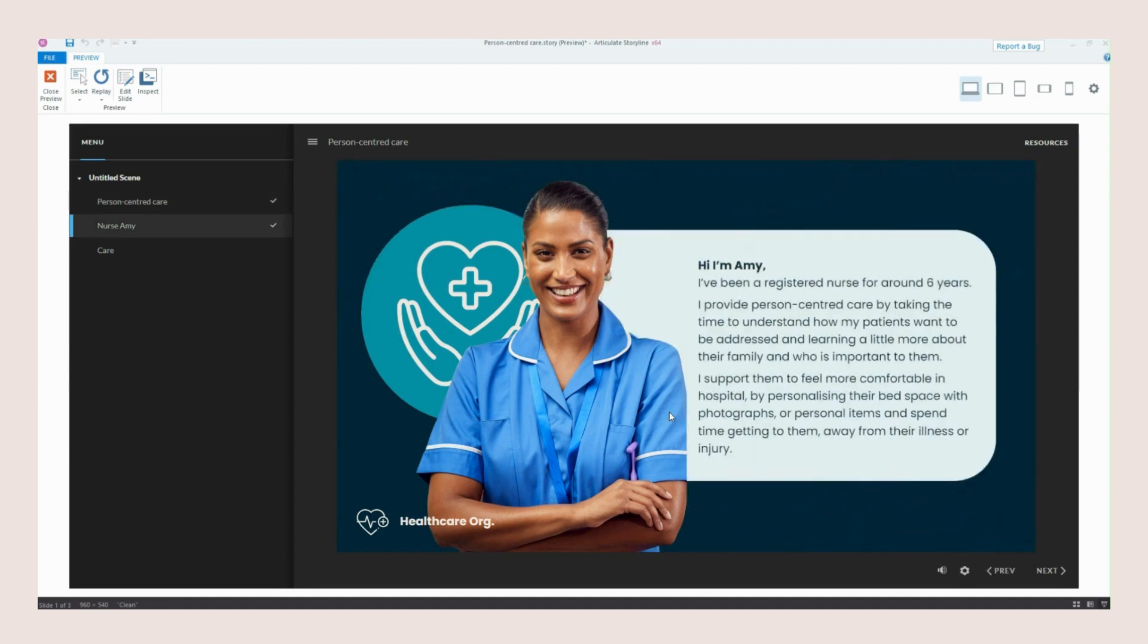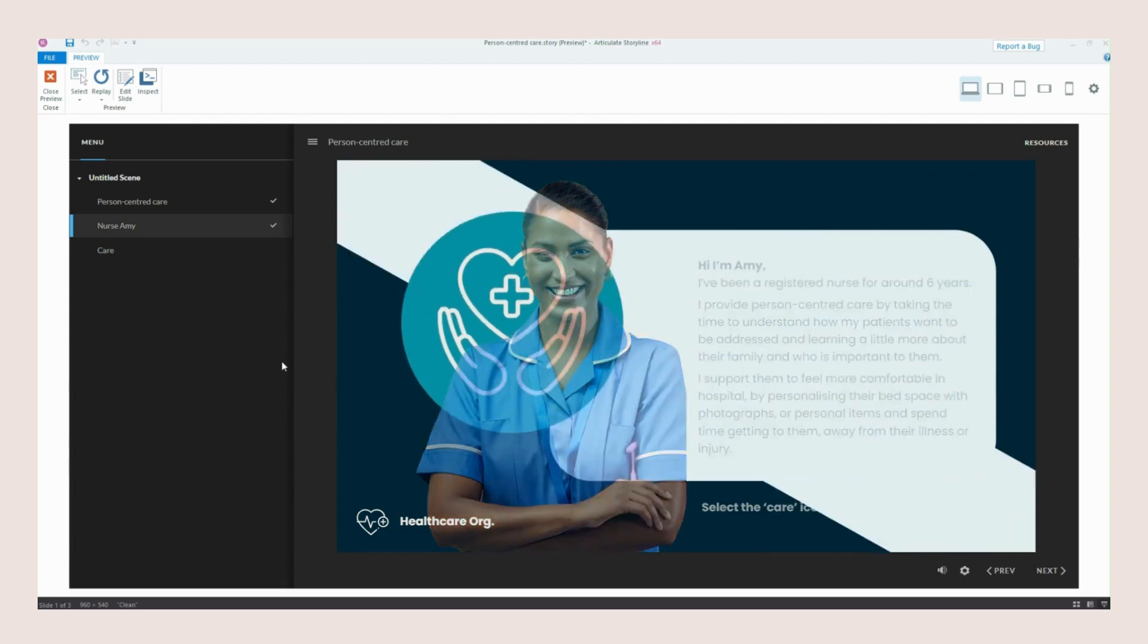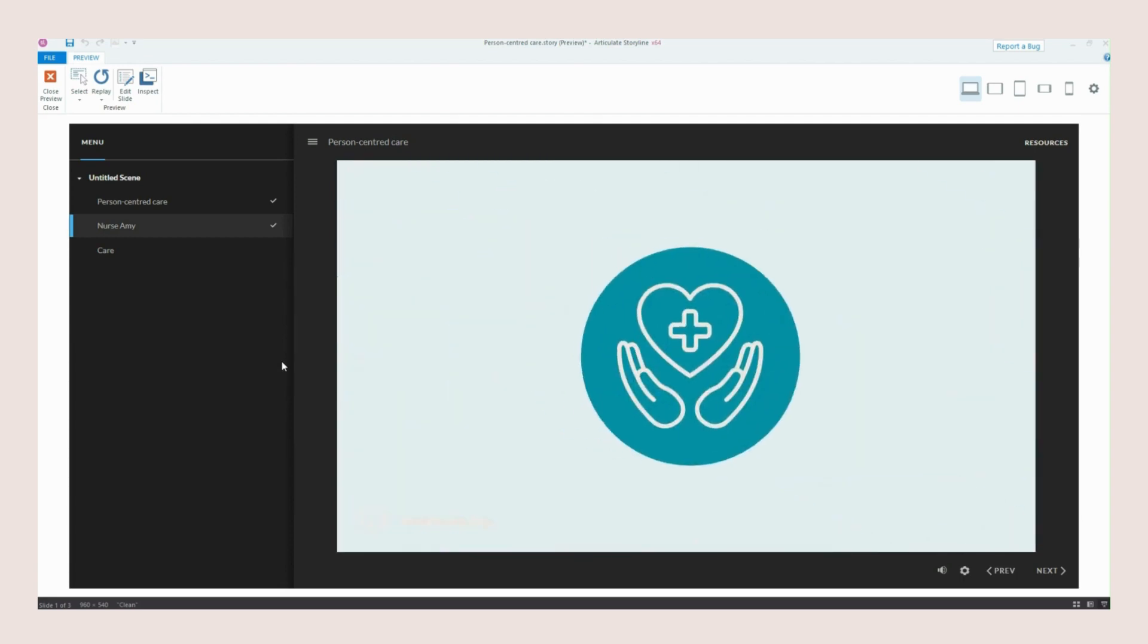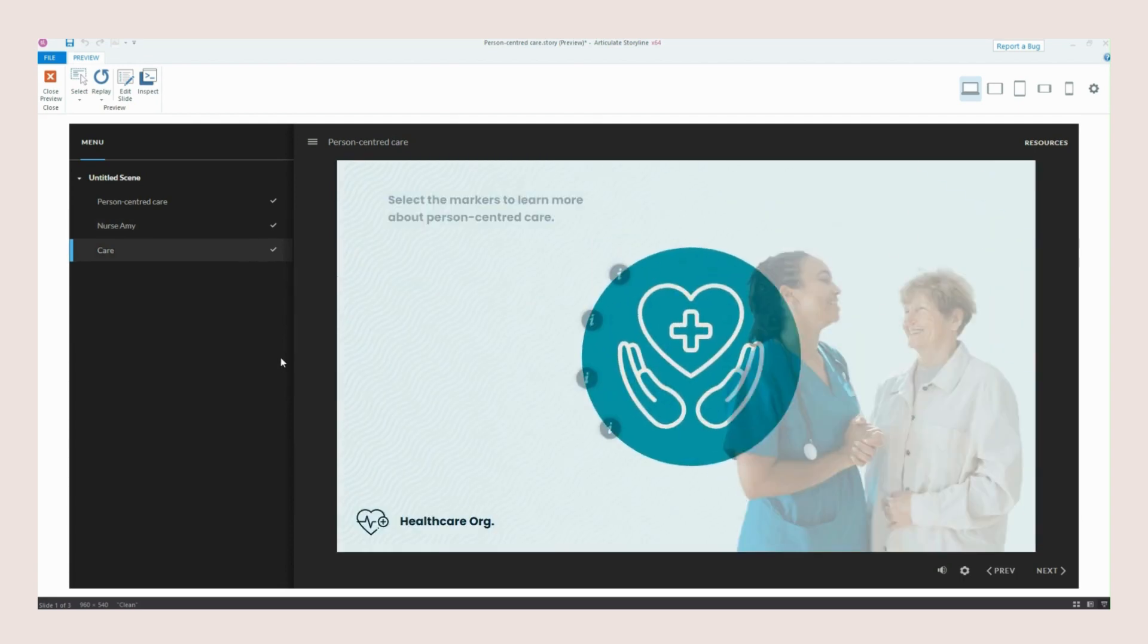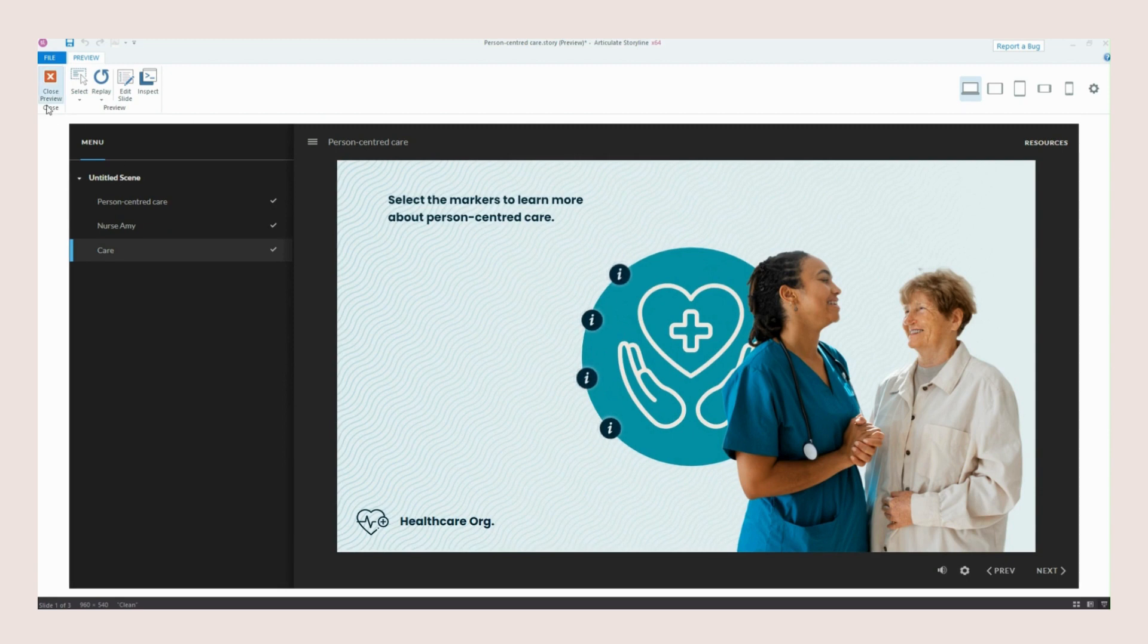So if you don't know who I am, my name is Emma Berry. I'm an e-learning developer and instructional designer and I posted this transition on LinkedIn a few days ago and a couple of you really wanted to know how I put it together. So let's close preview and get into it.